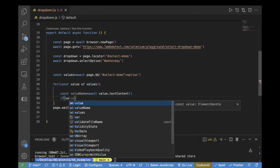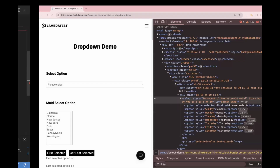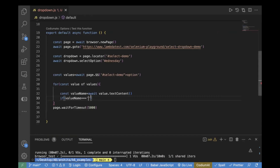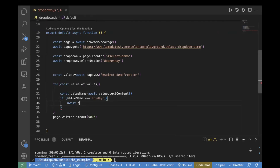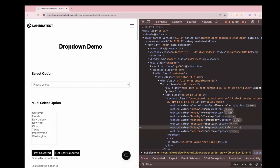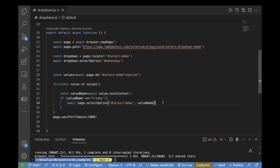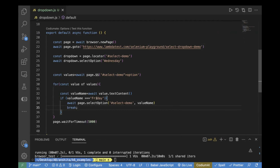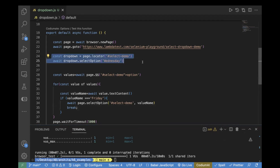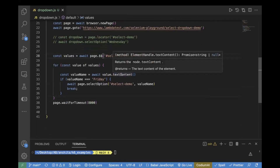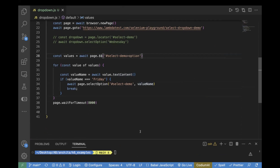Now we write the condition: if `valueName` equals 'Friday', then select that value using `page.selectOption('#select-demo', valueName)`, and then write a `break` to stop the loop. So the logic is: store all option values, iterate them one by one, check the text content, and if it matches the expected value, select it and break.